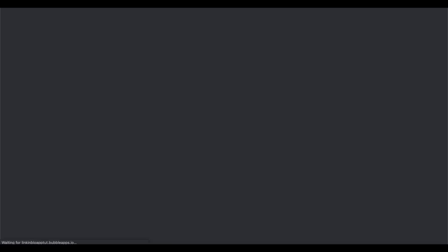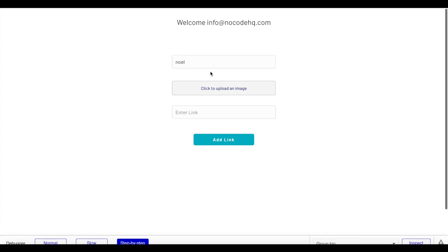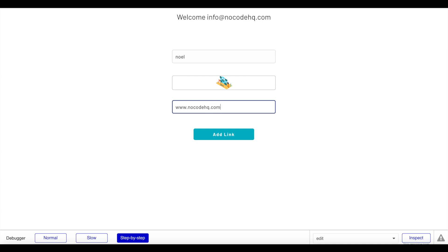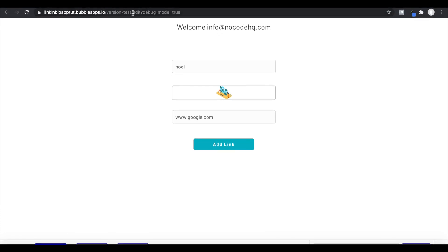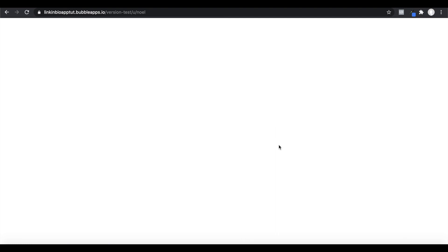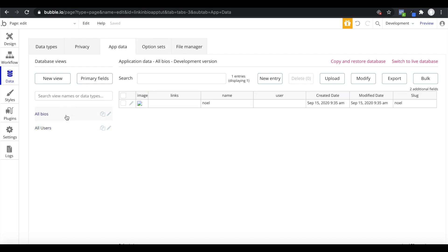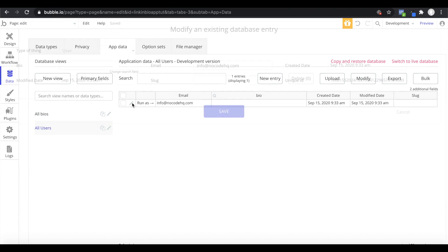Let's log in as NocoHQ and go to the edit page. It now says 'Welcome NocoHQ.' However, the user and bio fields are empty in the database because we didn't create the connection. I'll manually link the bio to the user: grab the bio's unique ID, go to users, and set the bio field. Then copy the user's unique ID and set it in the bio's user field.